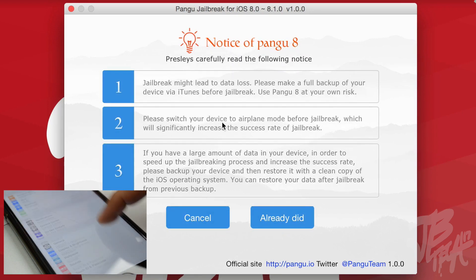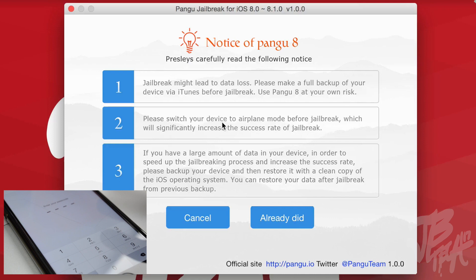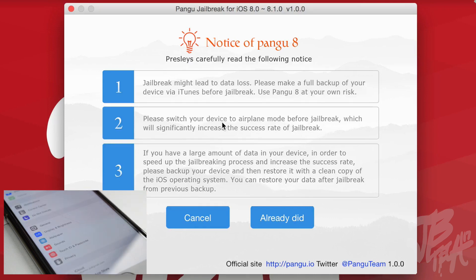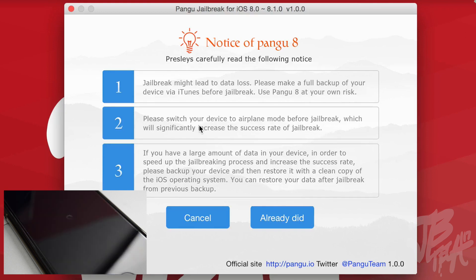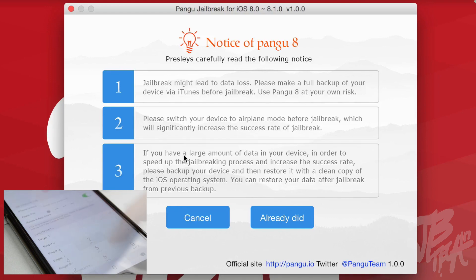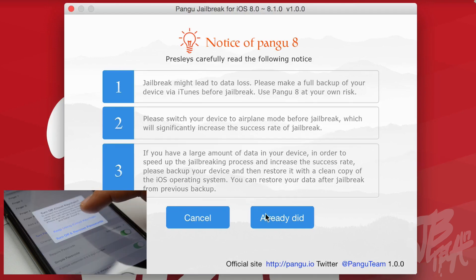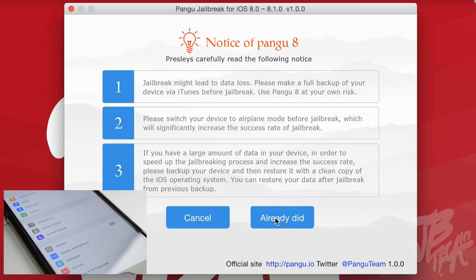Hit 'Start Jailbreak.' Here are some things to follow to speed up the process and make everything go smoothly. The jailbreak might lead to data loss, so fully back up your device with iTunes as mentioned. Also, make sure your device is switched to airplane mode — this will speed up the jailbreak process. Additionally, though Pangu doesn't mention it, be sure to disable your lock code before proceeding.